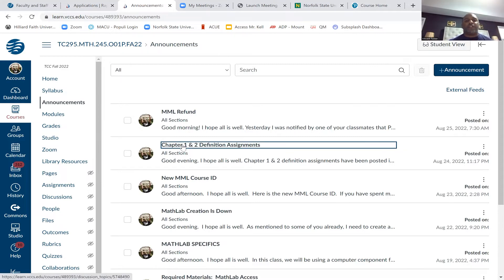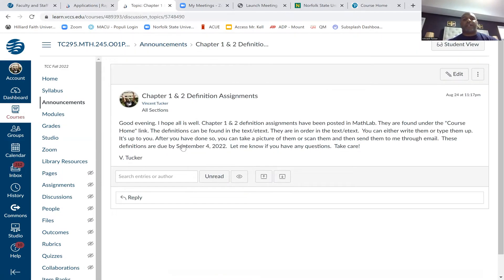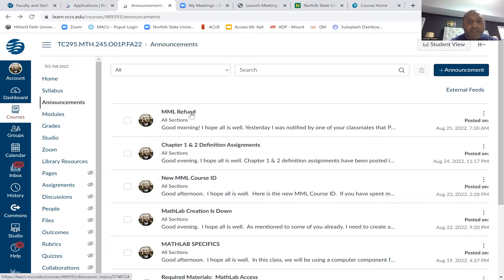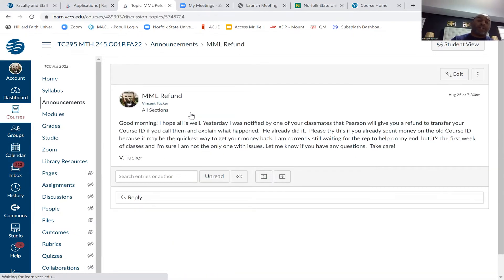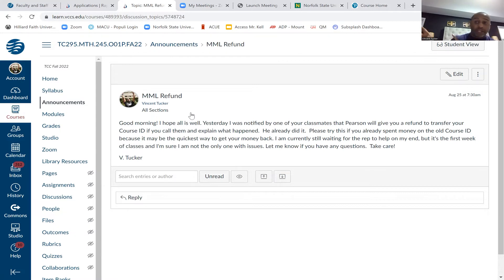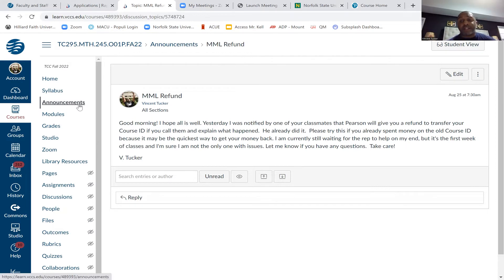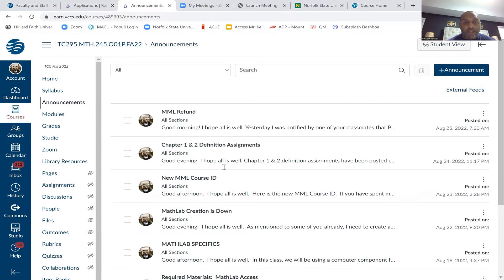Chapter one and two definitions are in MathLab — the due date is September 4th, and some of you have already turned them in. Also, for the MathLab refund: if you spent money on the previous course ID, according to a classmate you can get your money back, and then use the 14-day free pass on the new course ID until that refund comes through. Let me know if you have any issues with that.